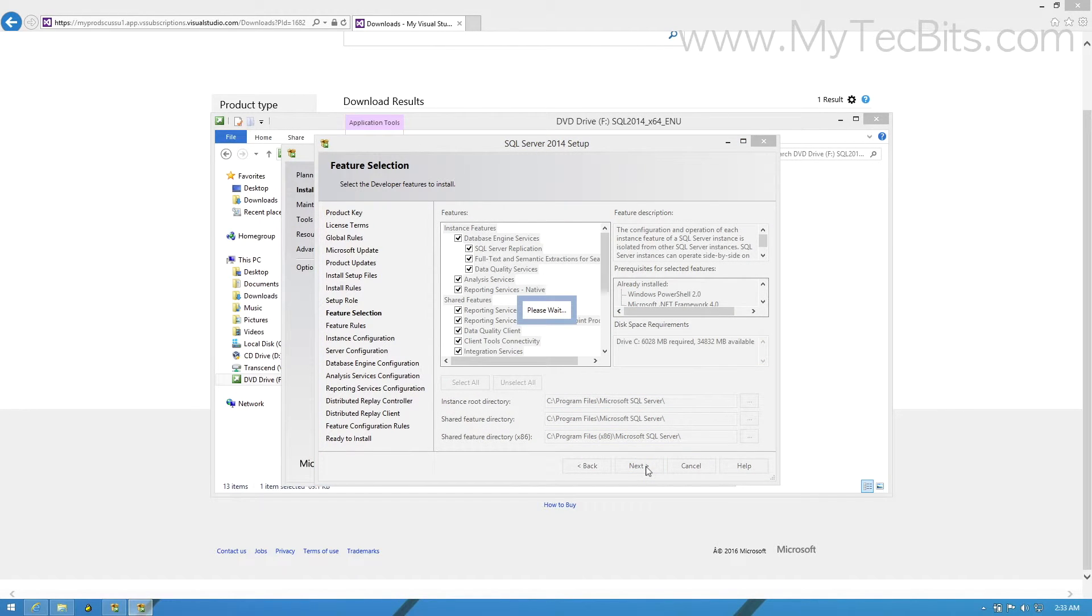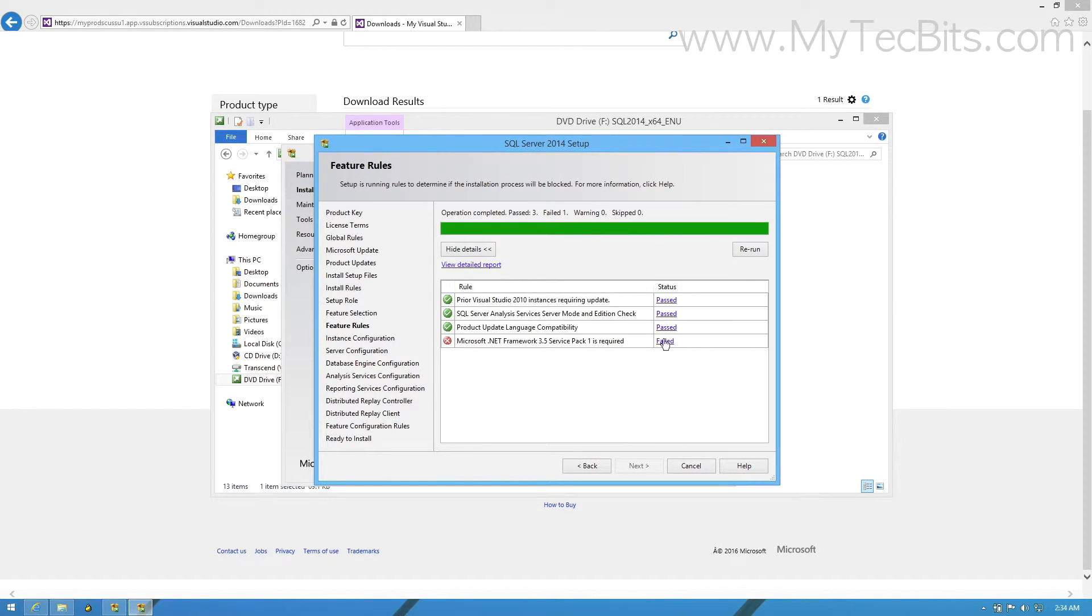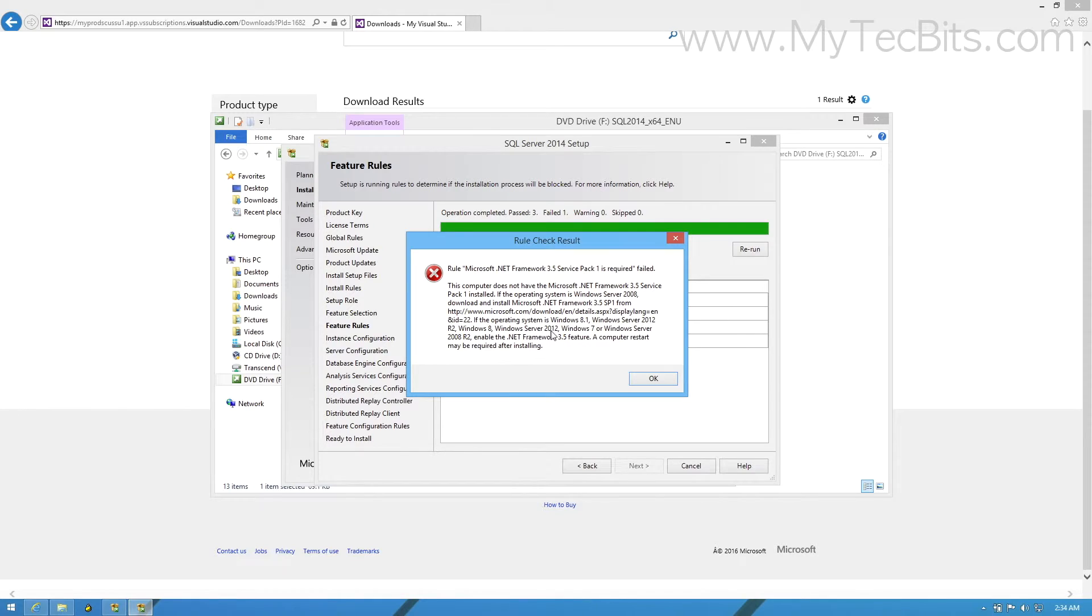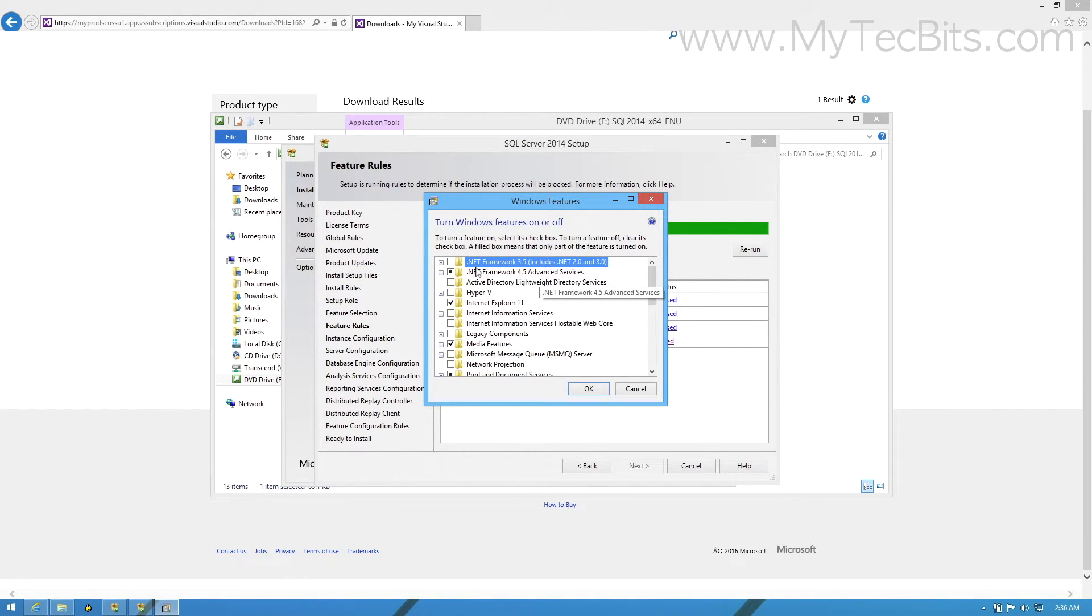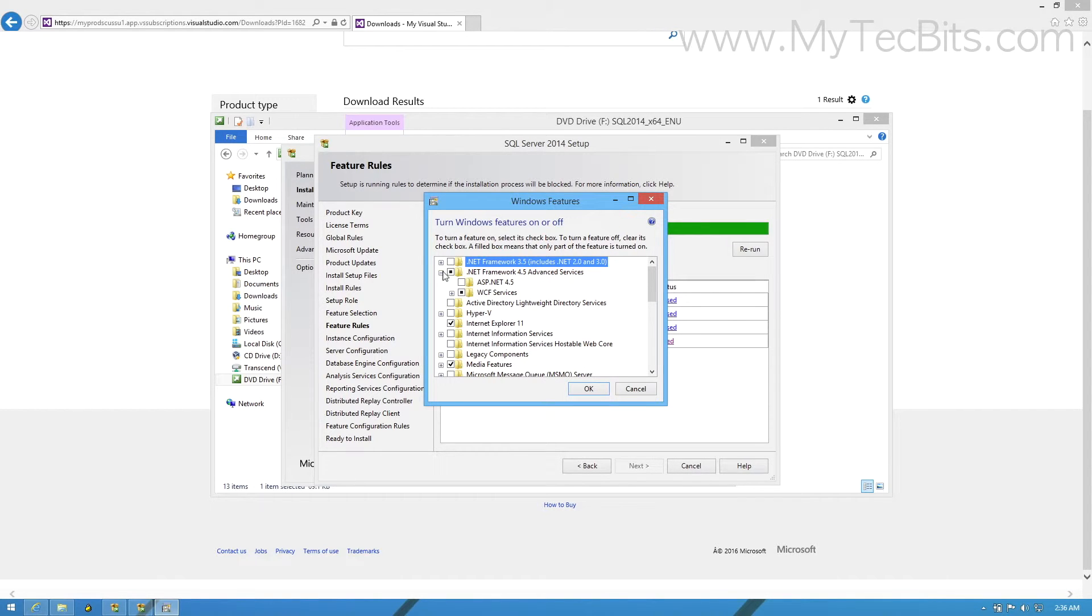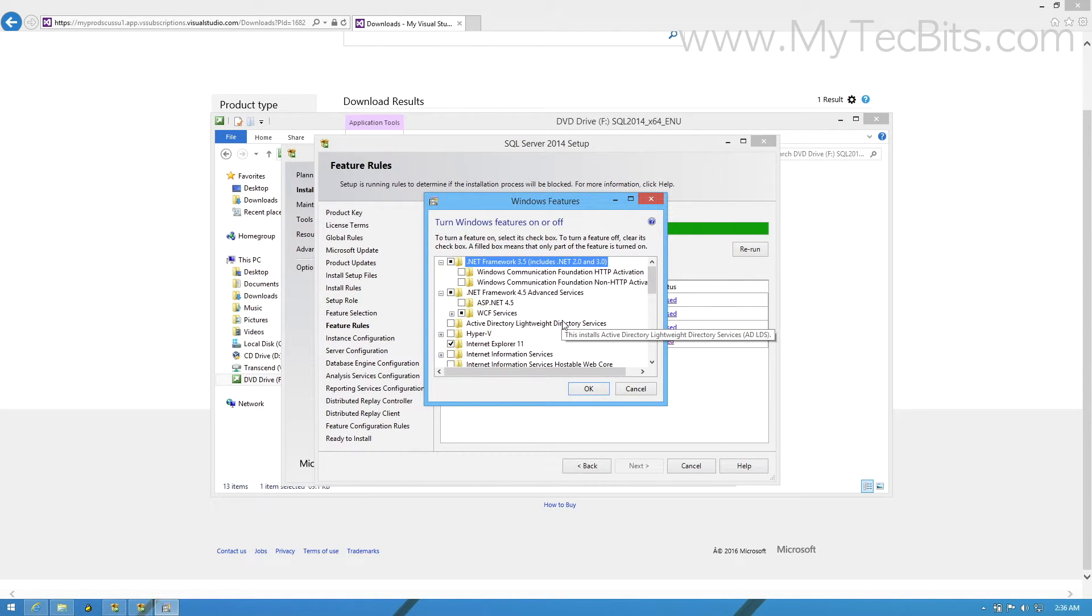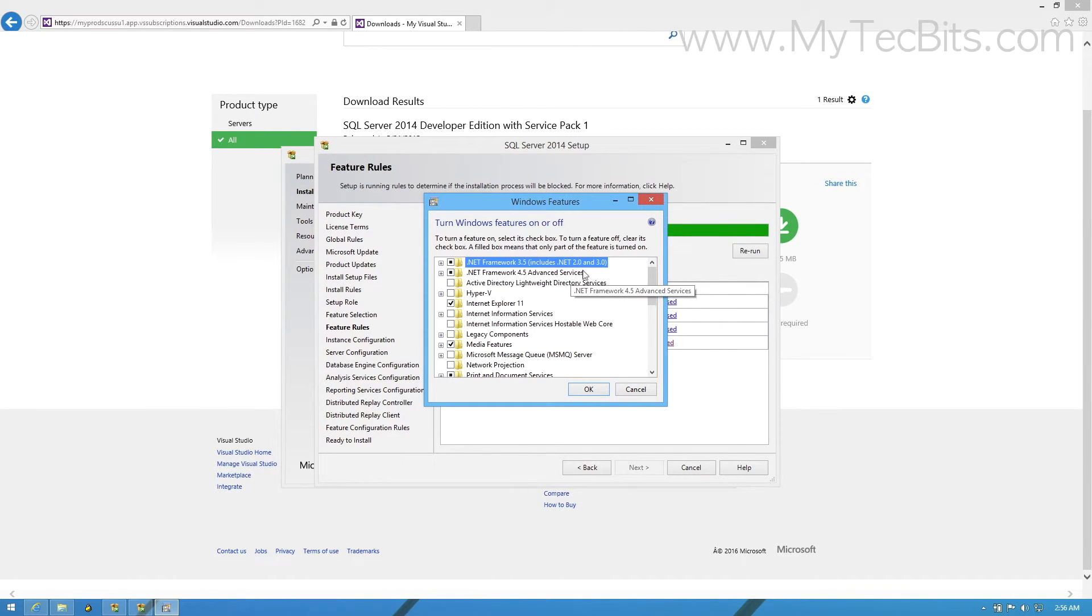The setup will now check for the prior requirement softwares based on the features we have selected in the previous step. My PC does not have .NET Framework 3.5 Service Pack 1. So the rule checker threw an error. Now I have to install the .NET 3.5 before proceeding further. To install .NET 3.5 at this stage, just leave the setup and open the windows features on or off screen and activate .NET 3.5. Once the activation is complete, go back to the SQL Server Setup screen and press Rerun to recheck the rules. Once the rules are successfully passed, the setup will move to the instance configuration step.